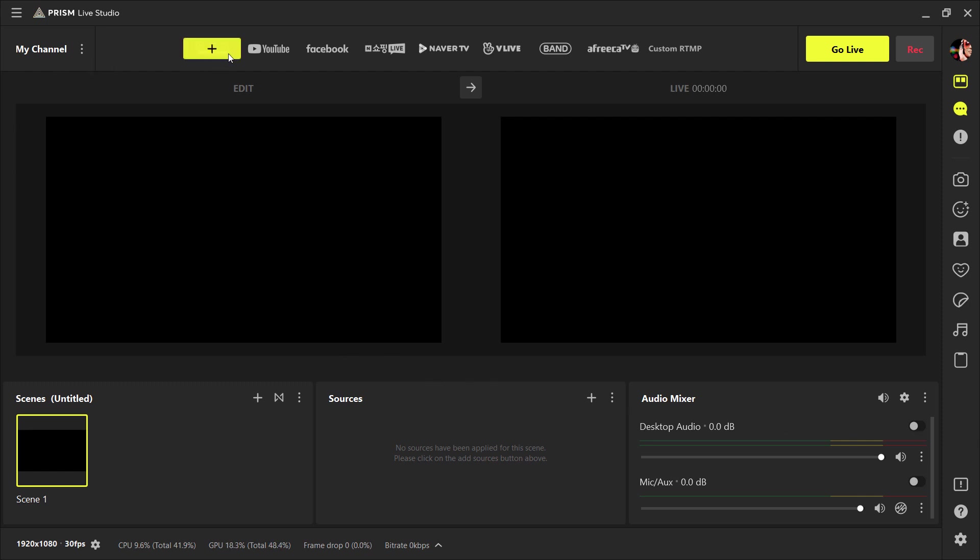At the top, we have different channels like Twitch, YouTube, Facebook, etc. You can log in to multiple accounts at the same time. And then we have edit screen and live screen.